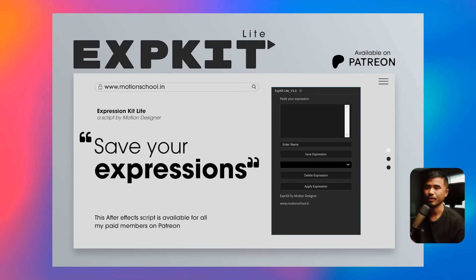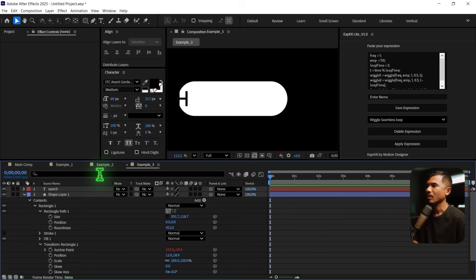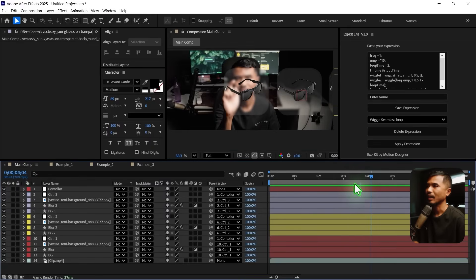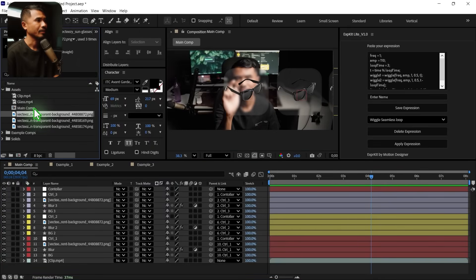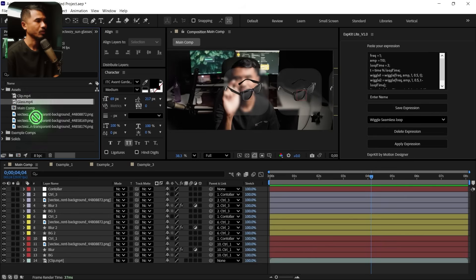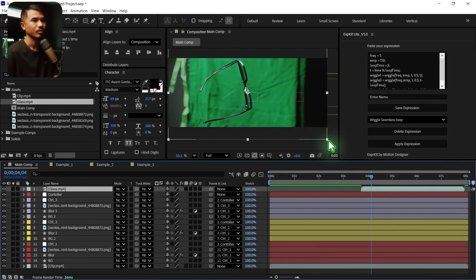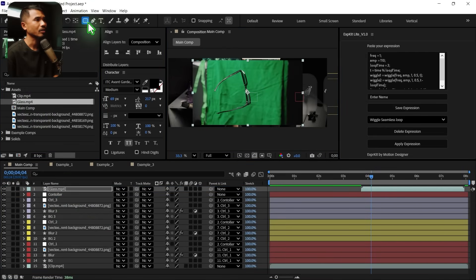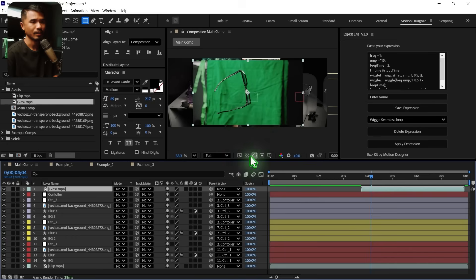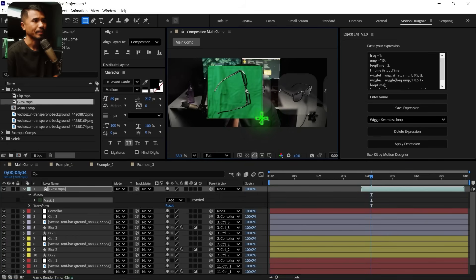Let's go back to the tutorial — back to the main comp. Right here I'll have to drag in the glass footage. I'm going to drag and drop it, scale it down, and just grab the rectangle tool while selecting the glass layer to throw a mask.